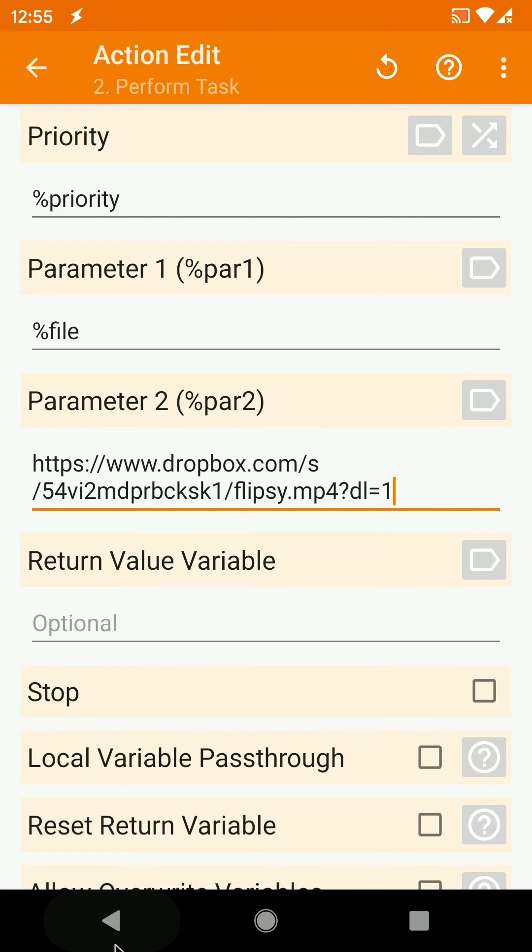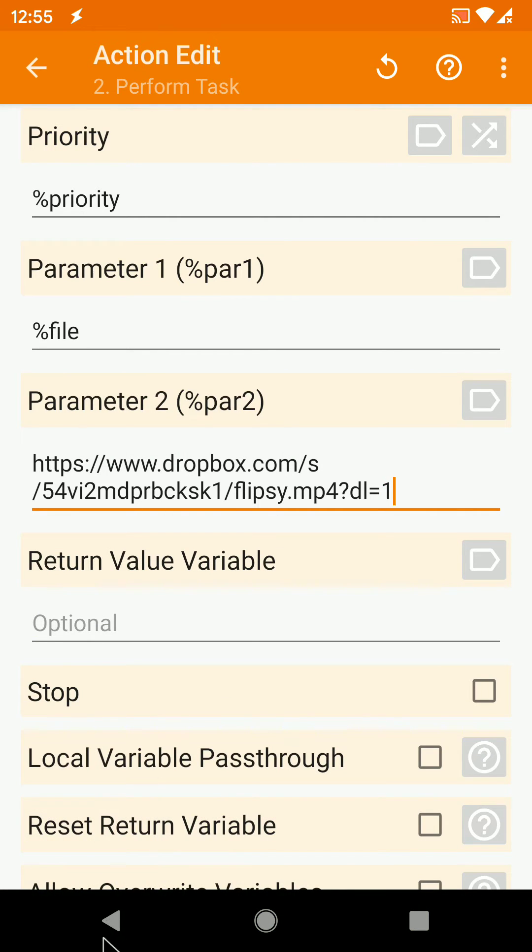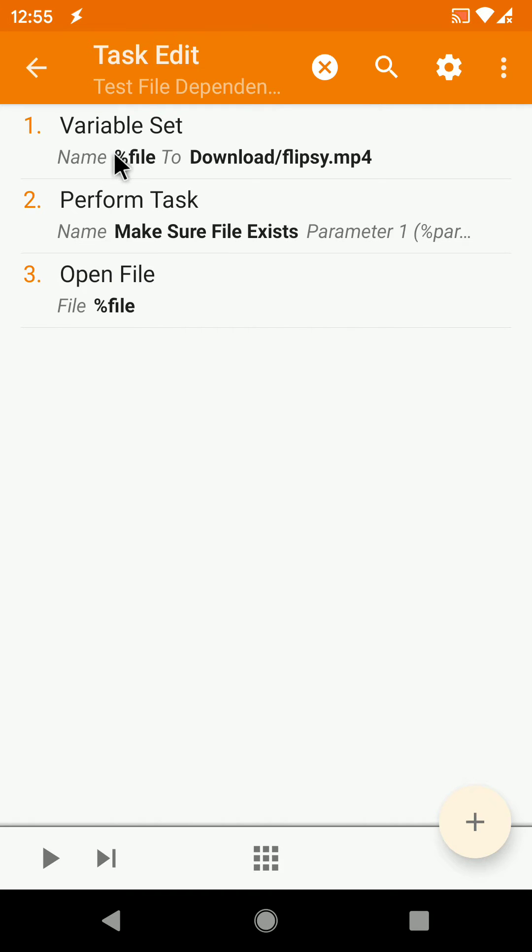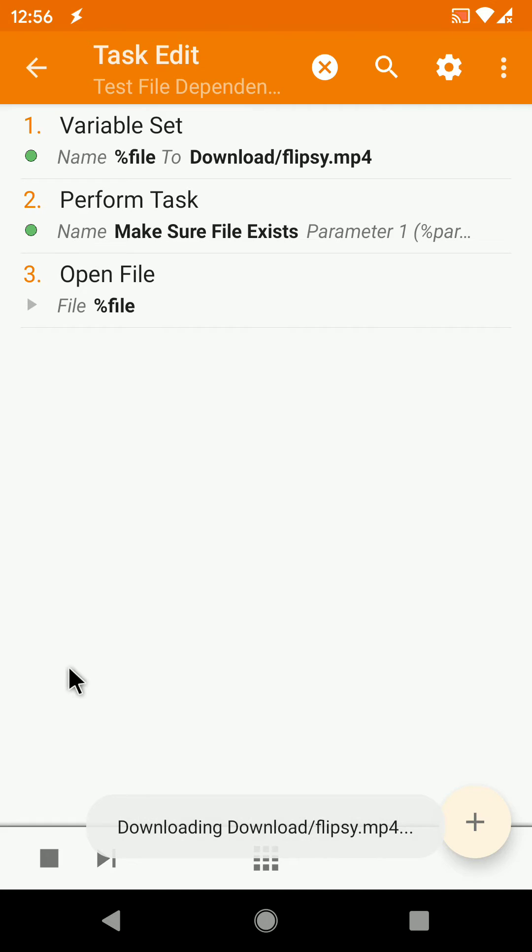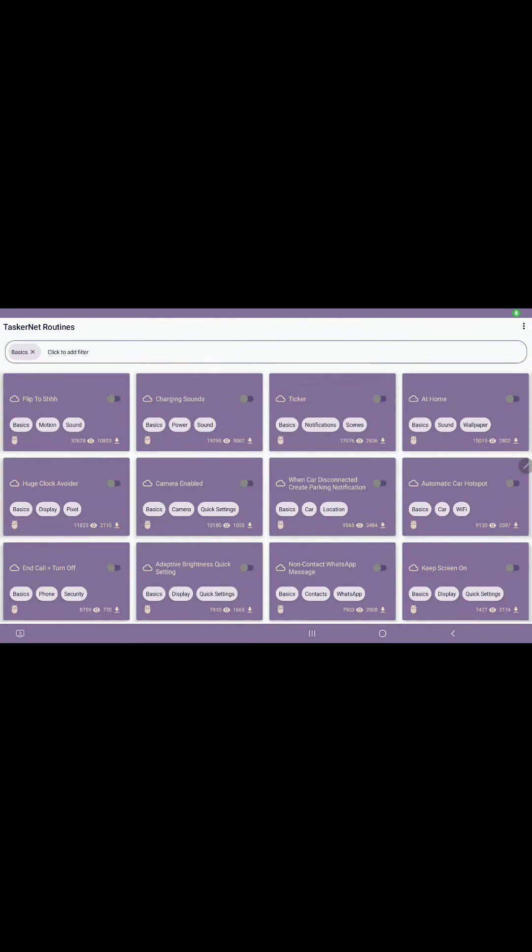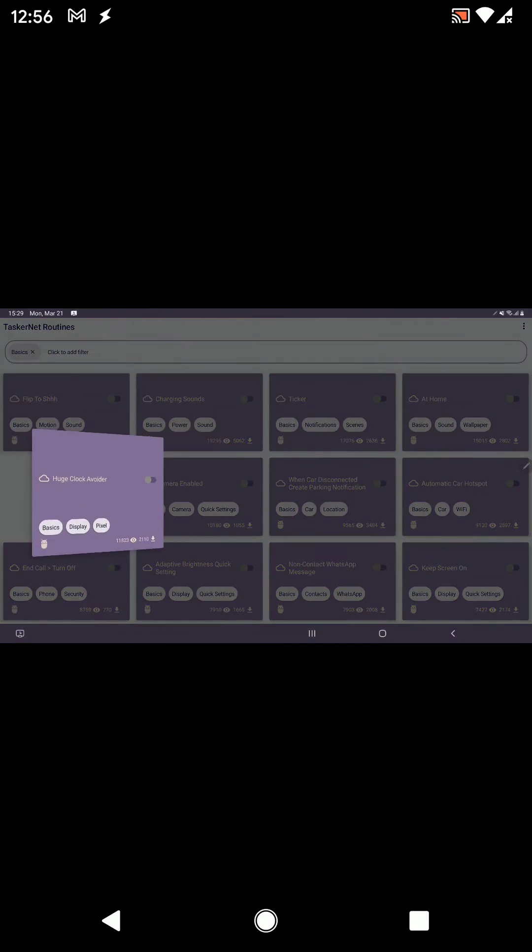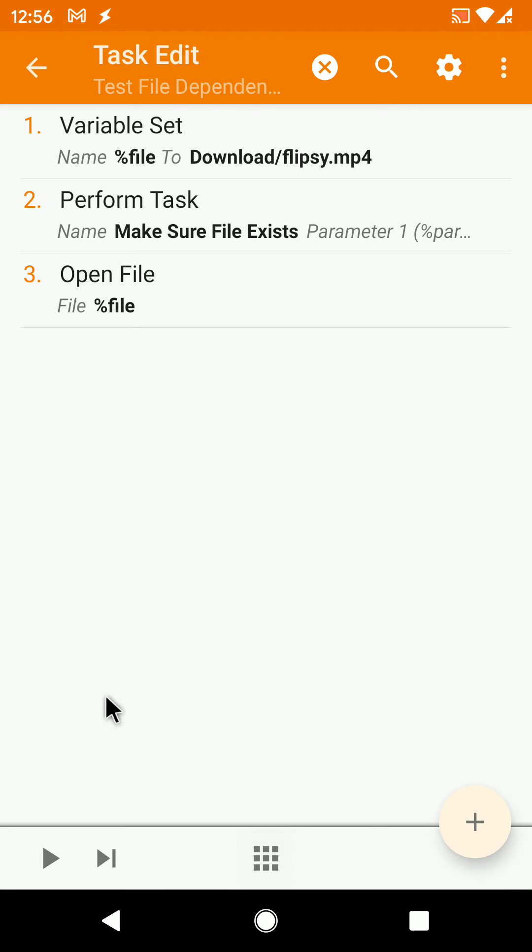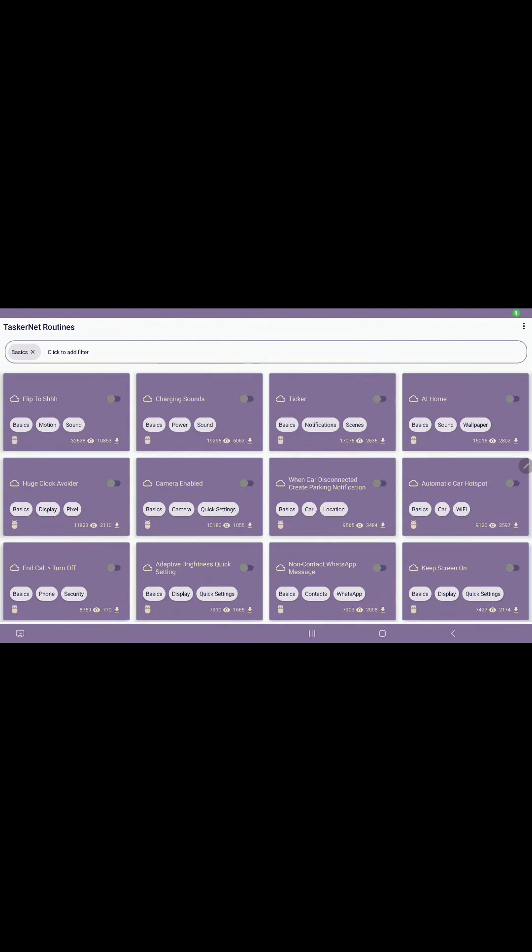And then you can directly download the file with this action. And then the first time this runs, the file doesn't exist, so it will download it and open it. But the second time it will simply open it because the file is already there.